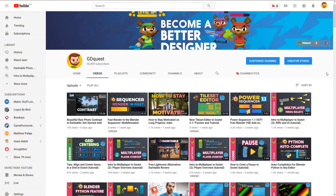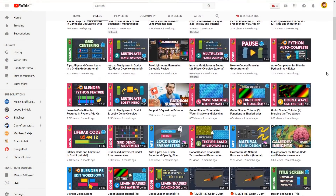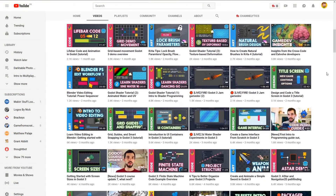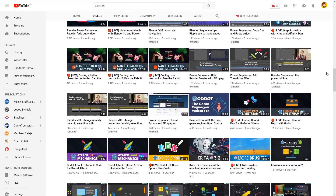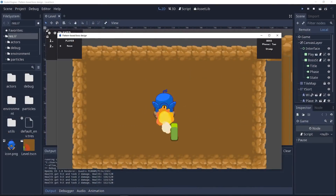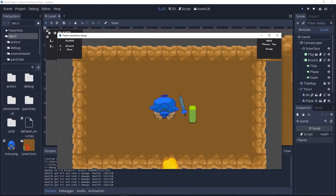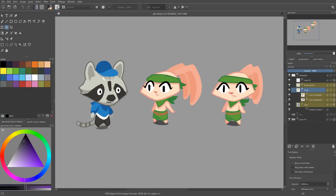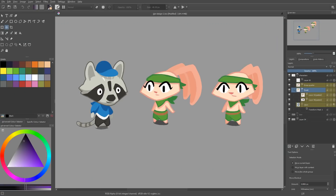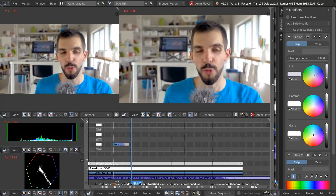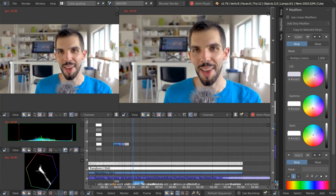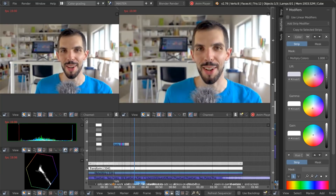Over the past 3 years I've created hundreds of tutorials to help you learn game creation with free software like the Godot game engine, Krita — a very powerful digital painting program — and more. I personally use Blender for video editing, surprisingly enough.